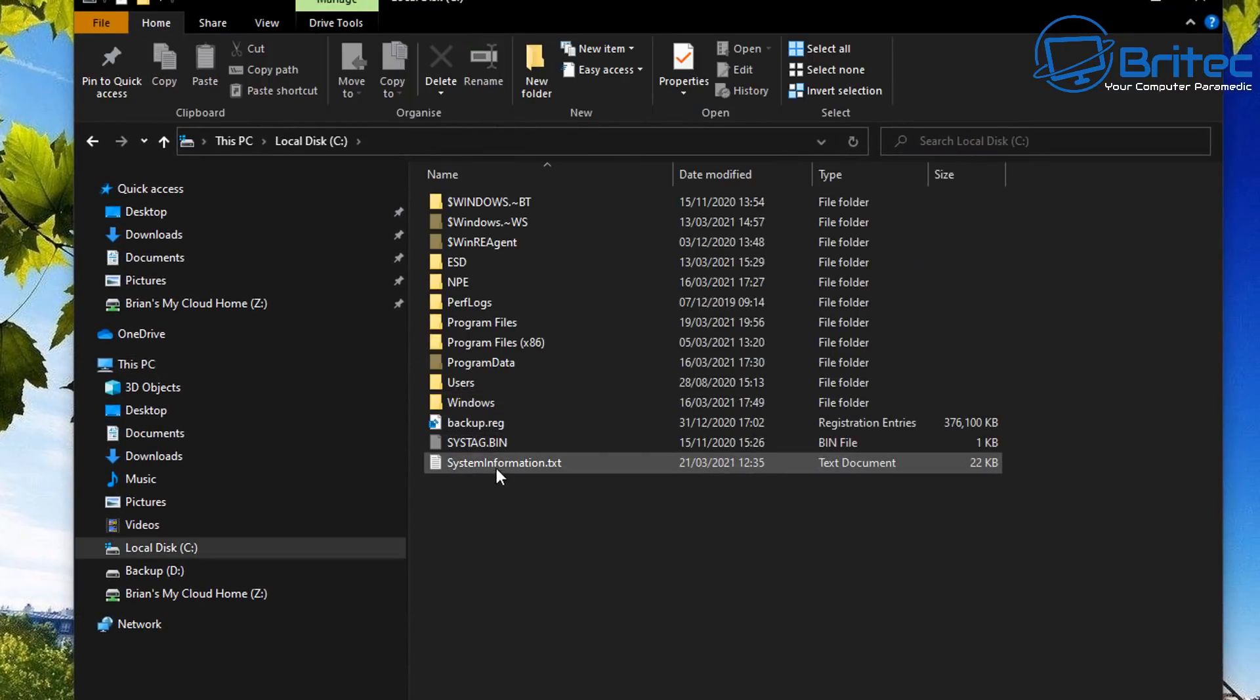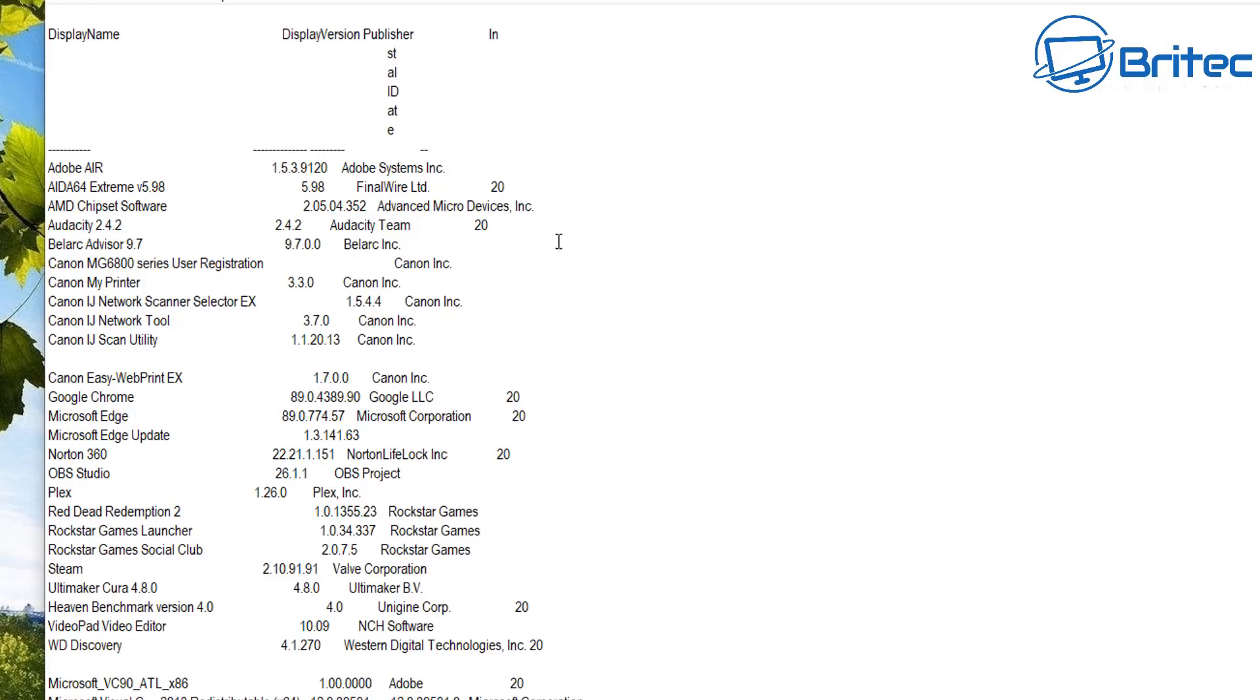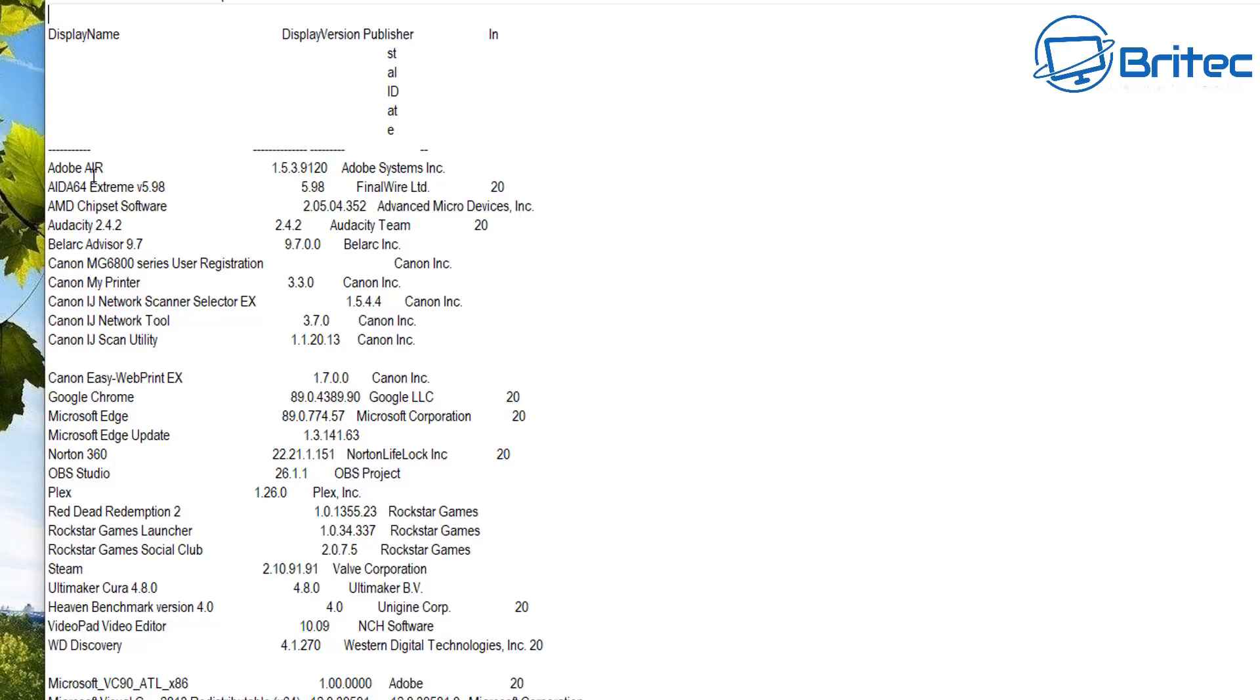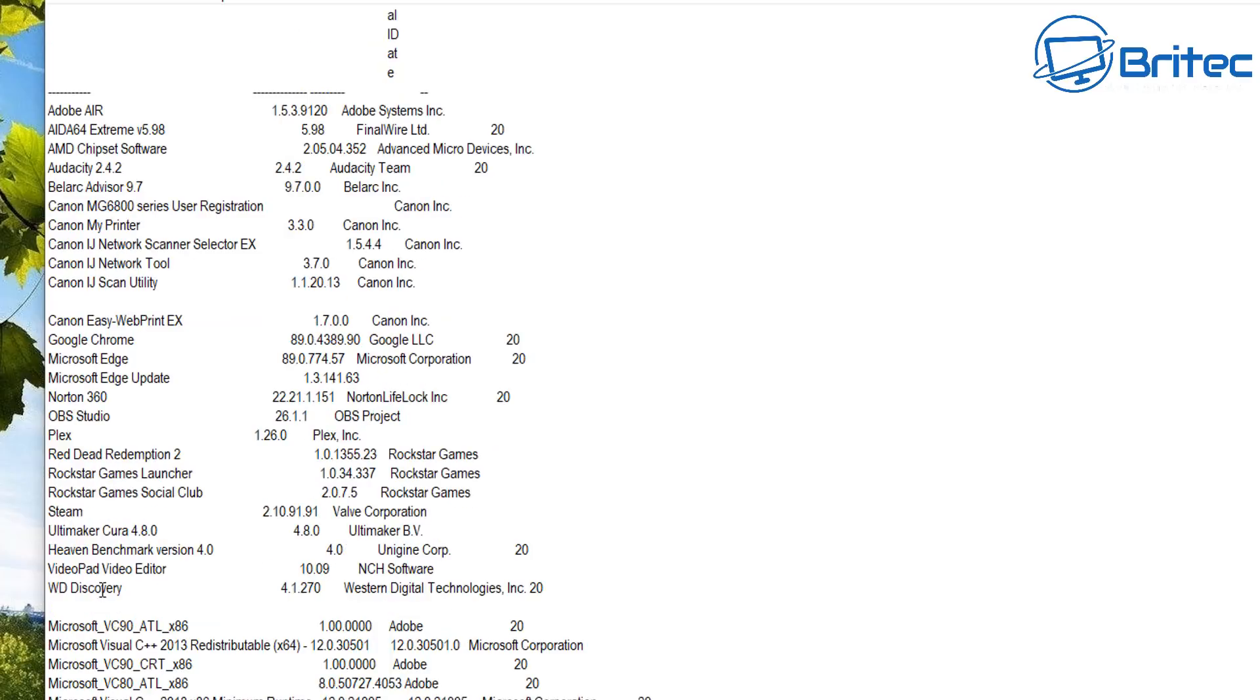There's also a system information here which you can make yourself by putting this into the command itself and it will automatically put in a text file into whatever location you want with some information that you ask it to save in that text document. So it will save it to there so you can have good reference of all the information that you've just collected. You can see installed programs here.